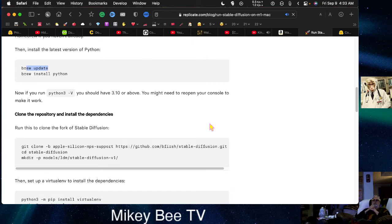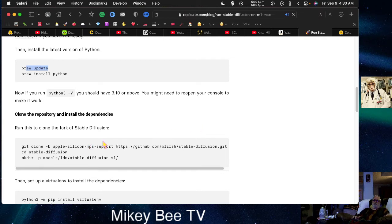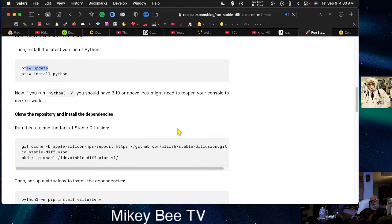Then I want you to clone the repository. Now this is not the official one — if you go to Stable AI's website you will not see this repository. This repository has been created by someone else; it's a fork specifically created for MPS — Metal Performance Shaders — to use Apple's GPU. So clone this, and I do it from my code directory.